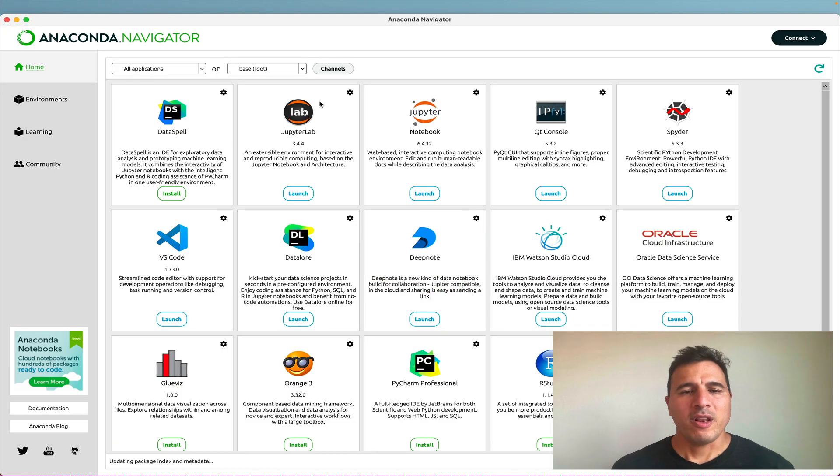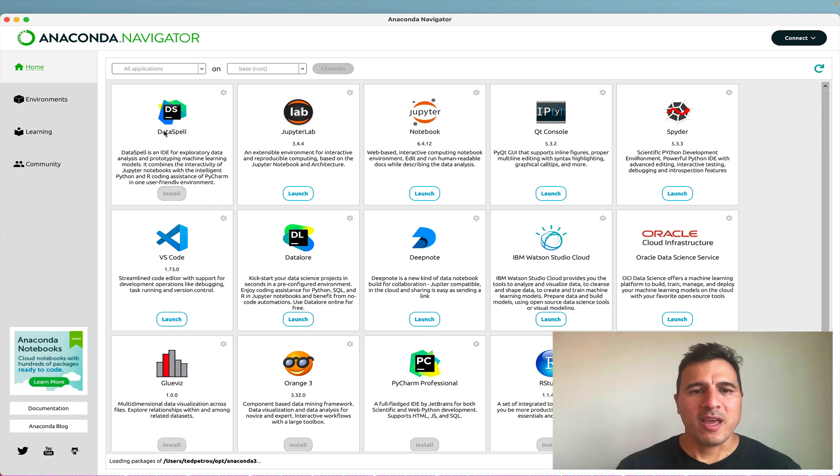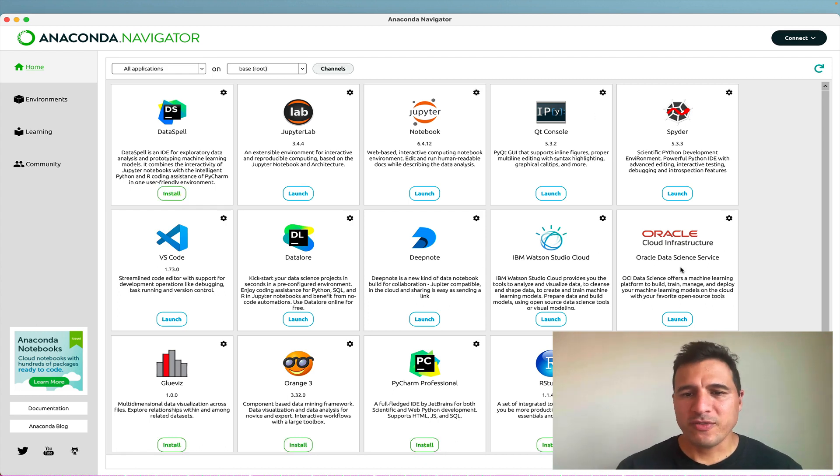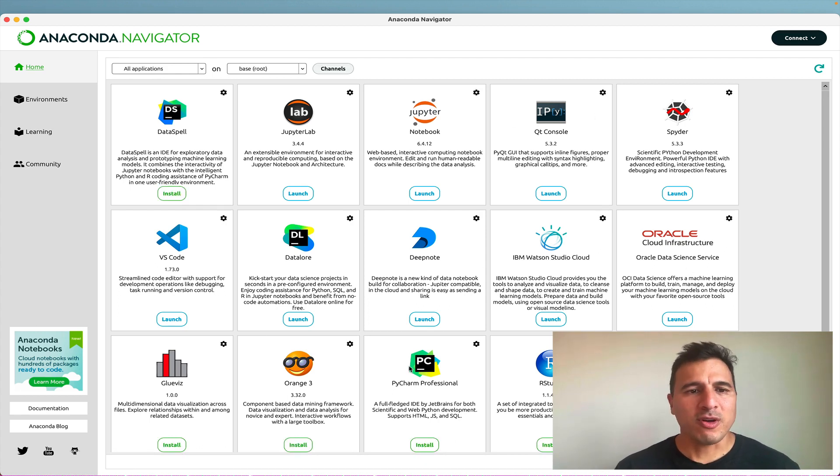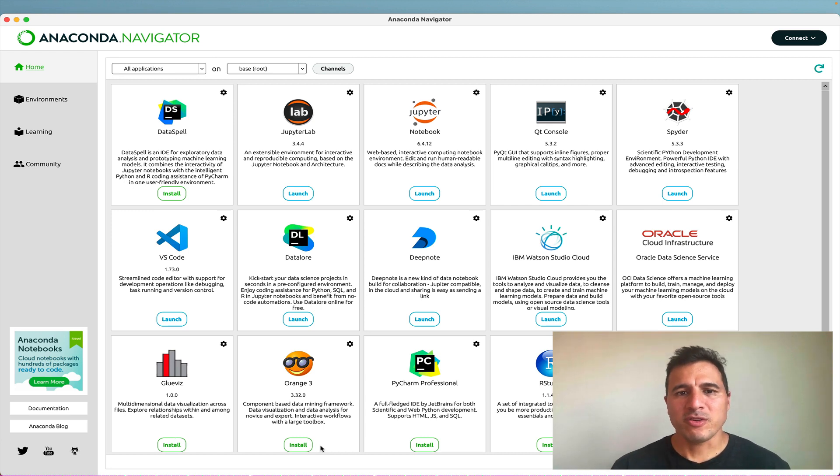And when it opens up, you'll see a nice dashboard with a suite of tools. Some of them are installed, some of them are not. So you can see the ones that are not installed require you to install them.